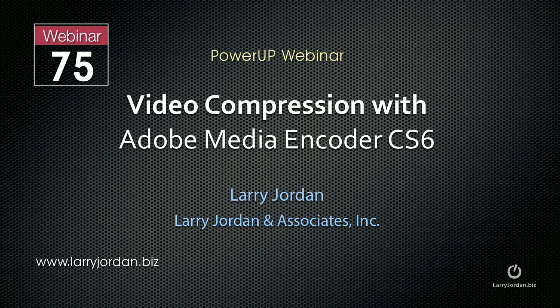Hi, this is Larry Jordan. This is an excerpt of a recent power-up webinar covering video compression with Adobe Media Encoder CS6. In this excerpt, we look at preference settings, how to turn chiming on and off, how to set a default destination, and other preference settings.